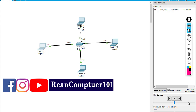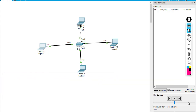Hello guys, today I'm going to talk about the broadcast MAC address. So what is the broadcast MAC address? You guys must know what a MAC address is, so I'm not going to talk about the MAC address here, but I'm going to talk about the broadcast MAC address. So what does the broadcast MAC address look like?